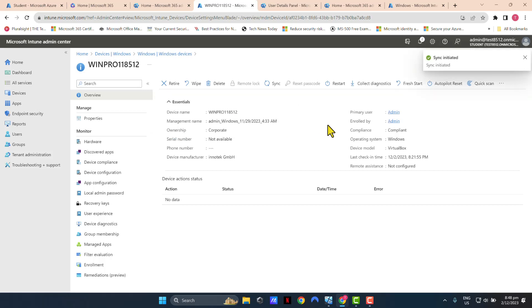So the sync has been initiated. It can still take a few minutes. So what I'm going to do is I'm going to pause my video and give it a few minutes. As soon as I see the policy has been applied to my test device, I'll resume the video.